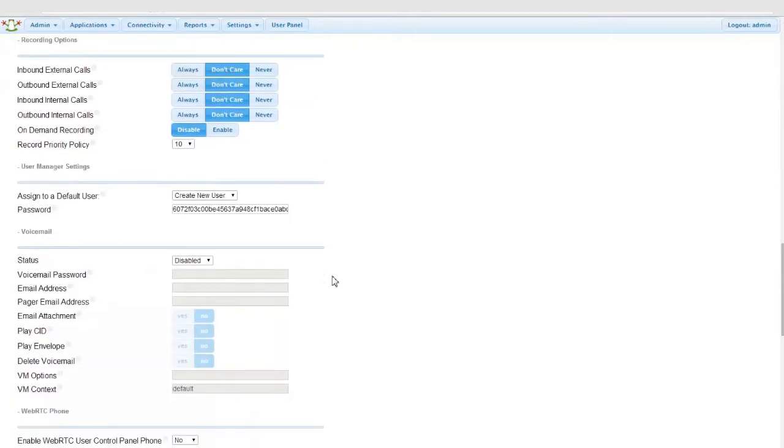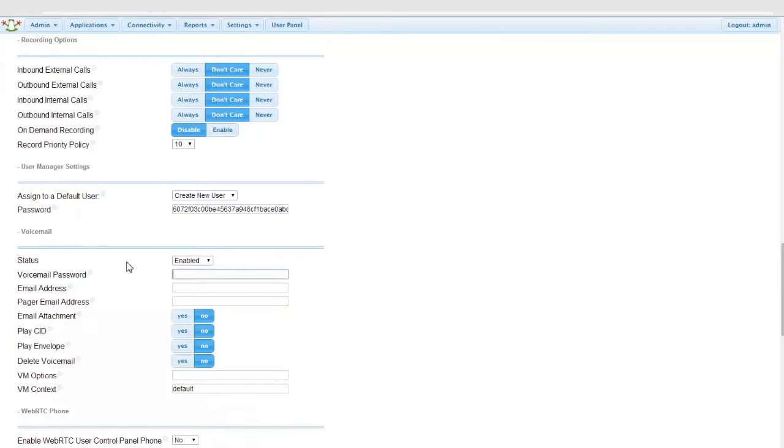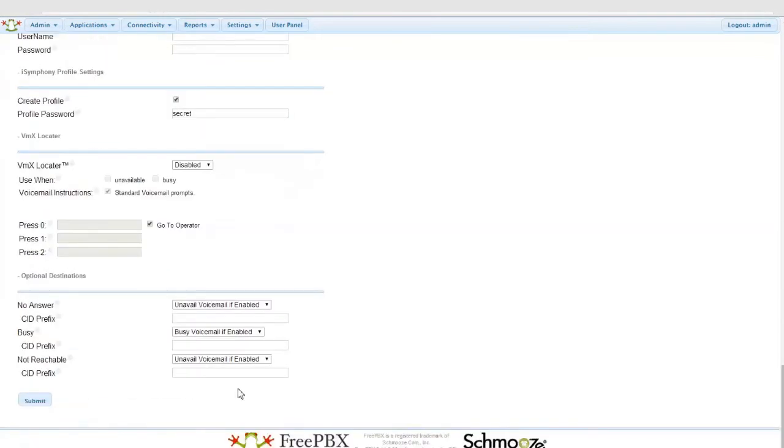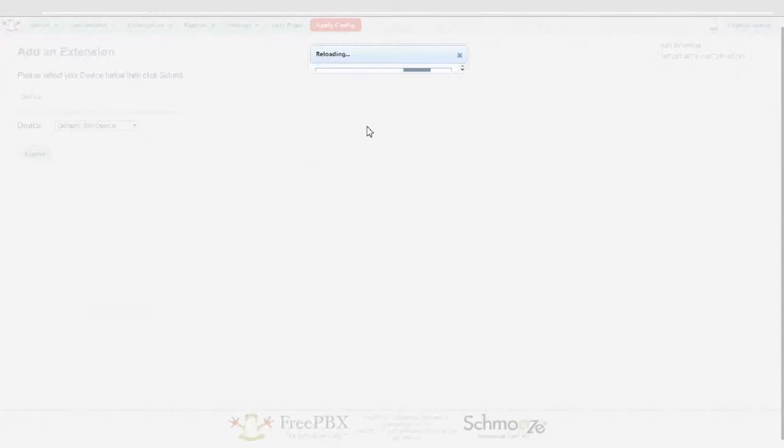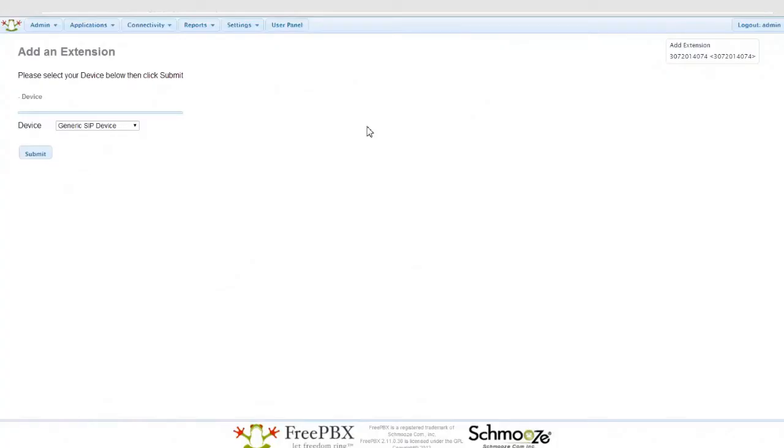So we're pretty much done. All we got to do is either decide if we're going to turn voicemail on or off. In this case, I am. I'm going to go ahead and submit. Apply configs. And this is ready to go.